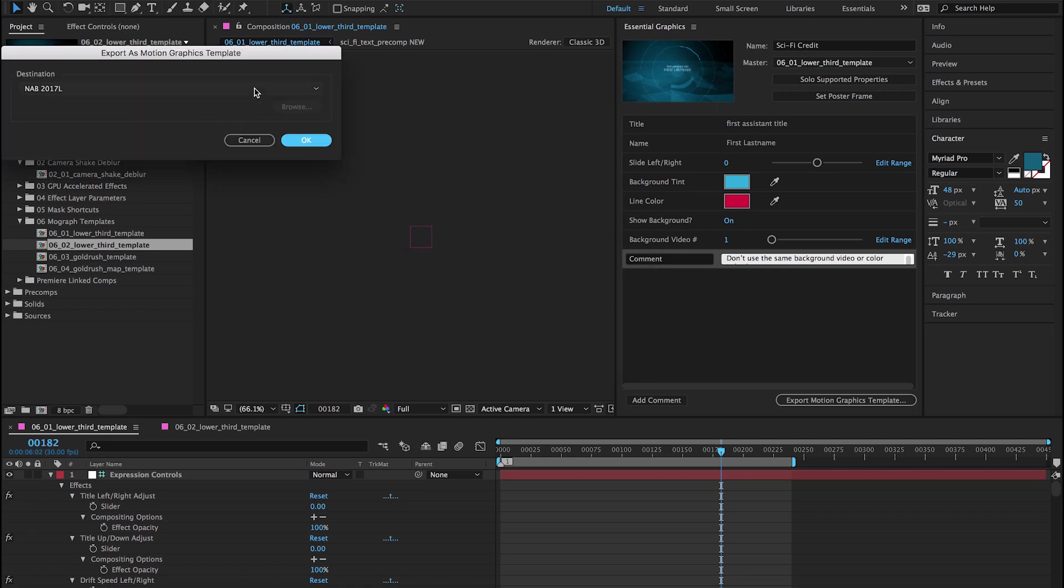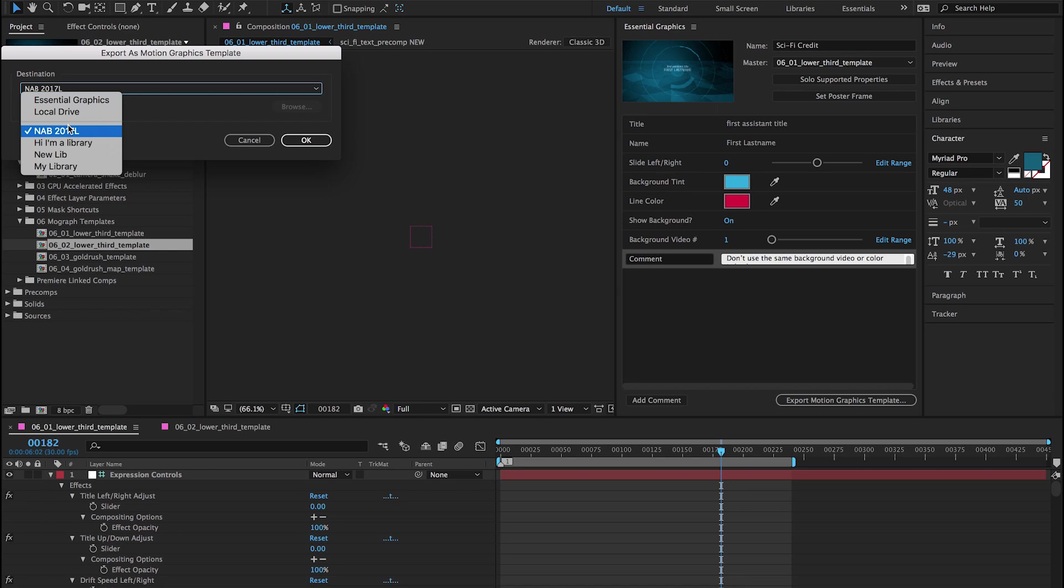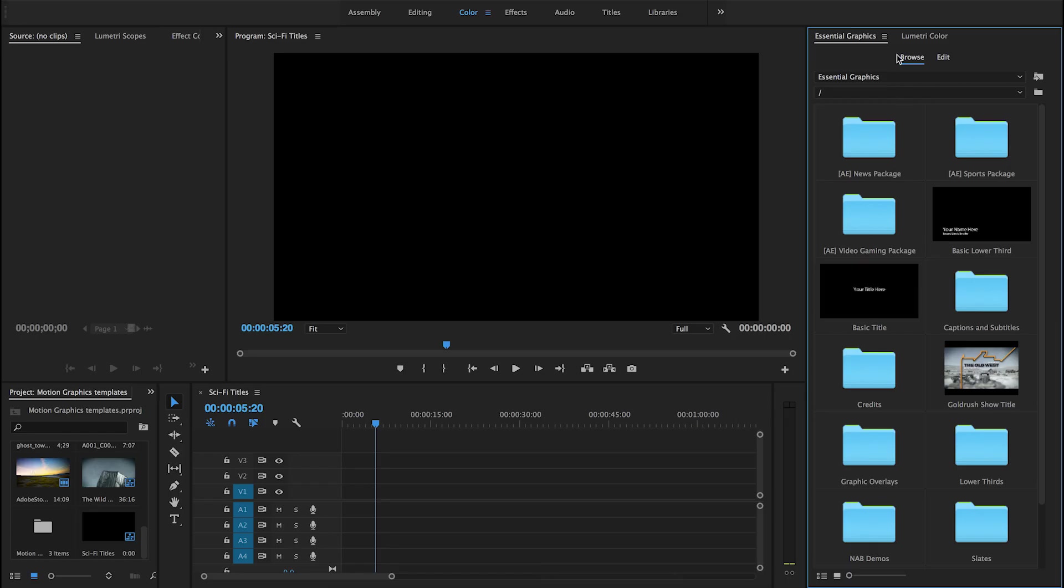Share your motion graphics template with your team via CC Libraries, or install it to the Essential Graphics panel for direct access in Premiere Pro.